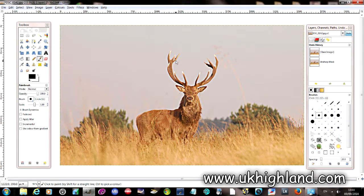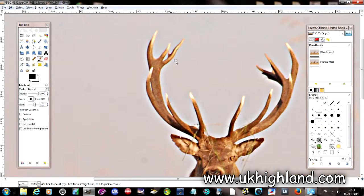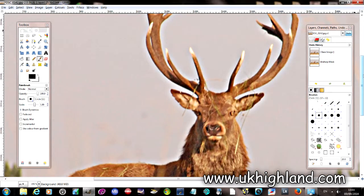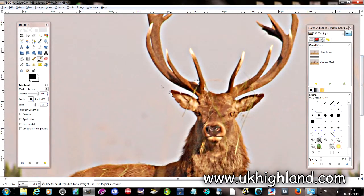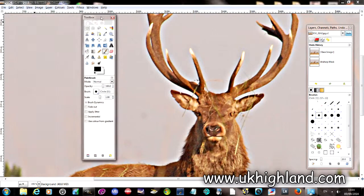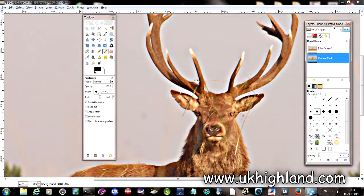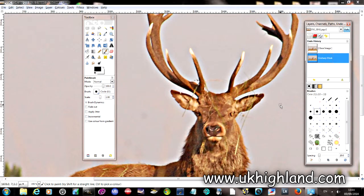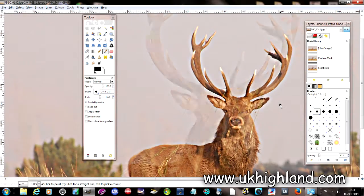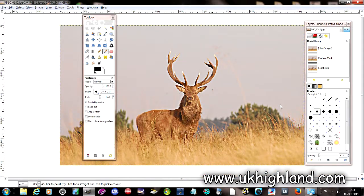So there you go guys. There was a working example of how you use the Unsharp Mask tool within the GIMP editing software. Remember to subscribe to the channel and when you get the time check out our online shop over at www.ukhighland.com.